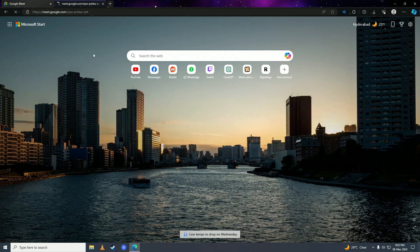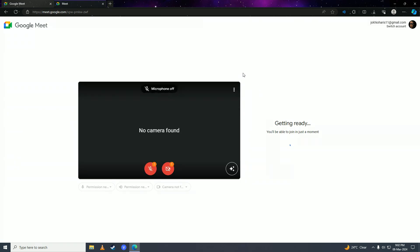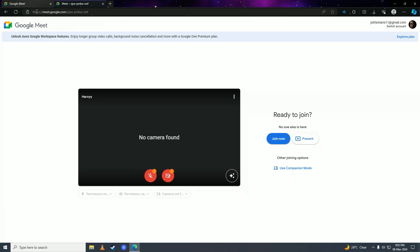Then you'll have joined the Google meeting on your computer. What you can do now is give this link to your friend or whoever you want in the meeting with you.